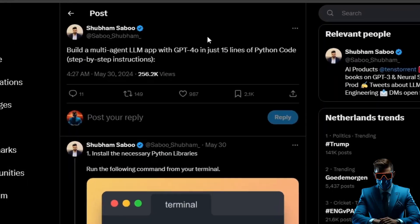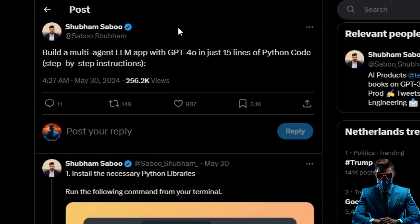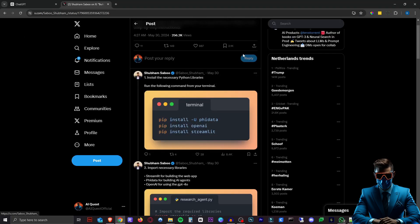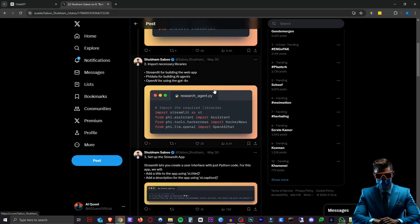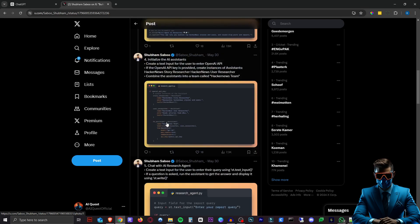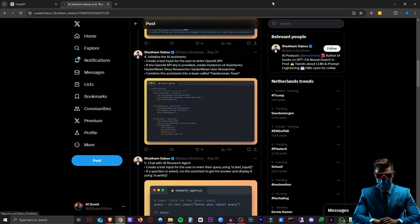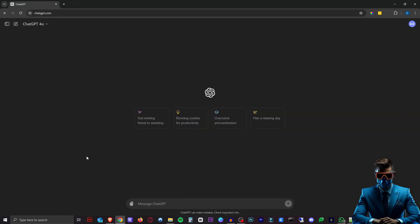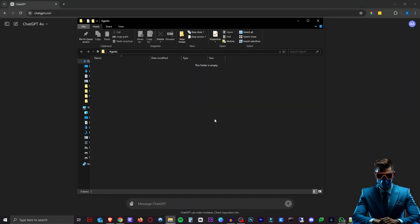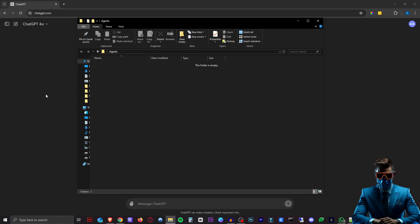The inspiration for this video came from Shubham Sabu on Twitter. He gives you this whole tutorial step by step of all the stuff you have to do but I thought I can do this easier using ChatGPT. So first of all make sure you just make a new folder. I called it agents.